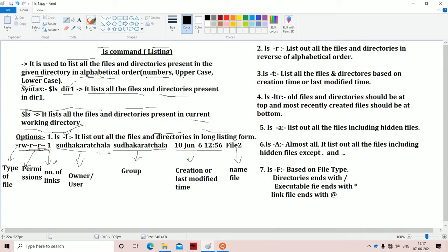The next column specifies the number of links. For a given file, we will have only one link, but we can create more links using the ln command. The next column specifies the owner or user — in this case, Sudhakar Achala. The next column specifies the group name, also Sudhakar Achala. For example, in a college lab with 90 systems, those systems can be divided into three groups of 30. The next column shows file creation time or last modified time, and the last column shows the name of the file.